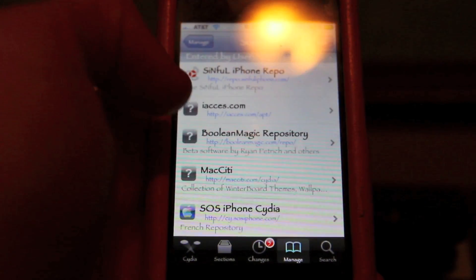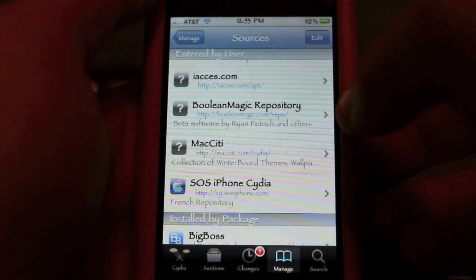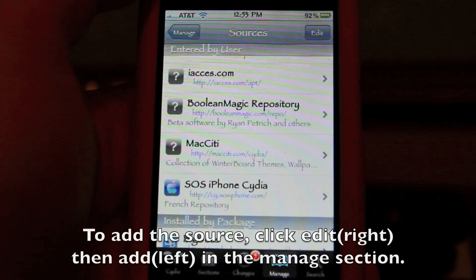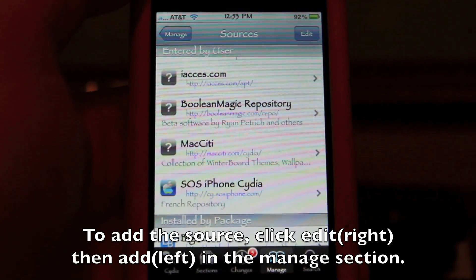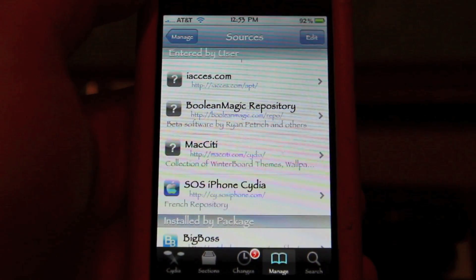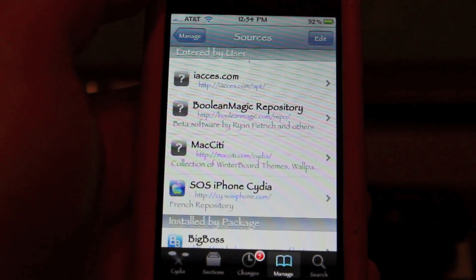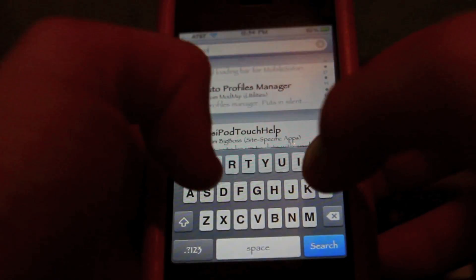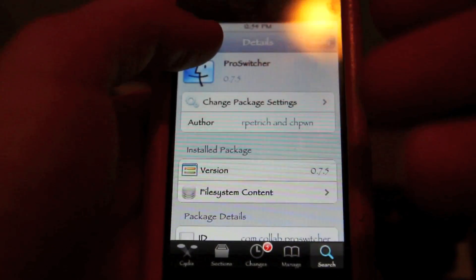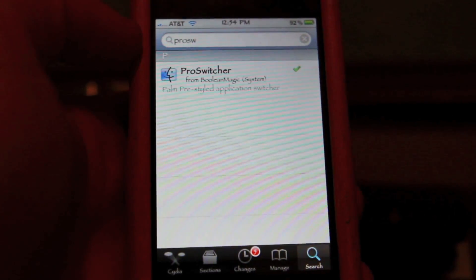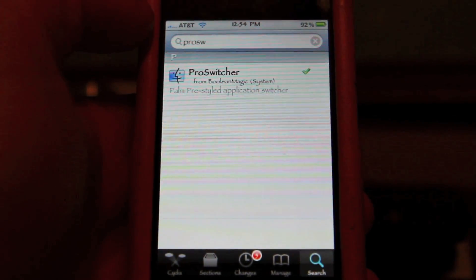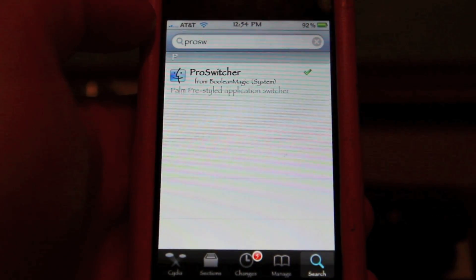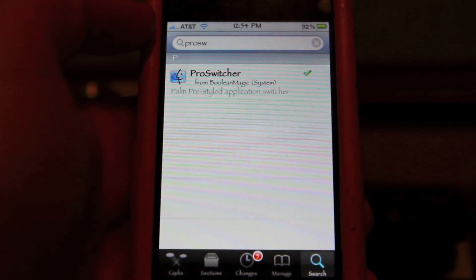Once you download Backgrounder, you're going to want to go to Sources and add a source. It's a very simple source to type in — I'll put it in the description. It's the BooleanMagic repository: booleanmagic.com/repo. Once you add that, it'll reload Cydia as it normally does when you add a new source. Then go search for Pro Switcher. I already have it installed and you can see it says 'Palm Pre-styled application switcher.' Download Backgrounder for 3.0 plus firmware, add that source, then download Pro Switcher and you'll have it. Very simple.